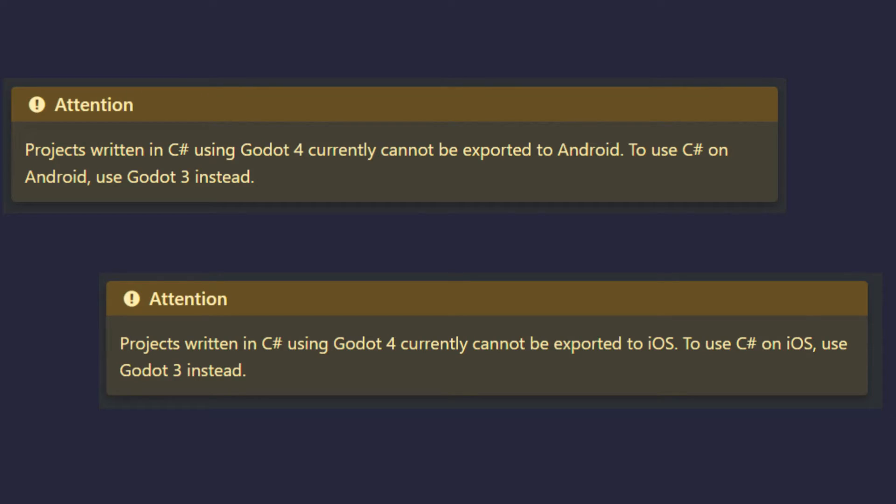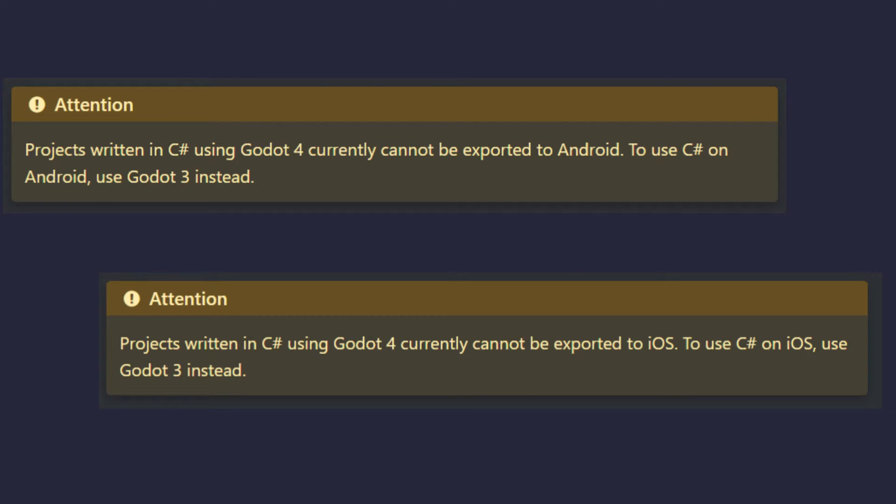One thing to note is that as of right now, Godot 4.x does not yet support C Sharp in projects exported for Android and iOS. This is a known issue and will be fixed eventually, but until then, if you're developing for Android or iOS, you will have to either stick with GDScript or use Godot 3.x instead.